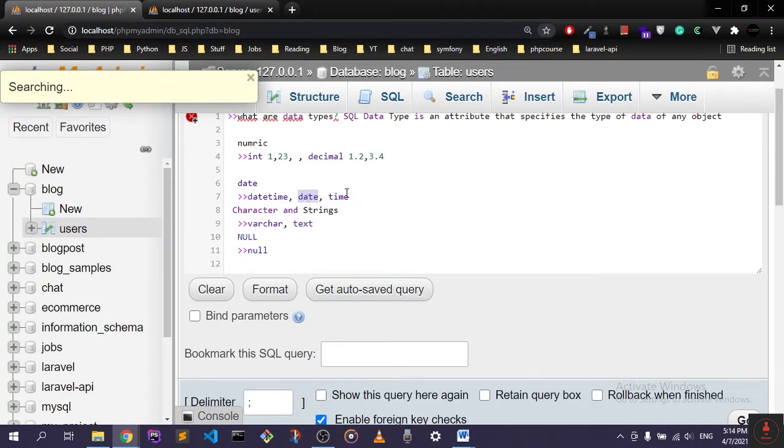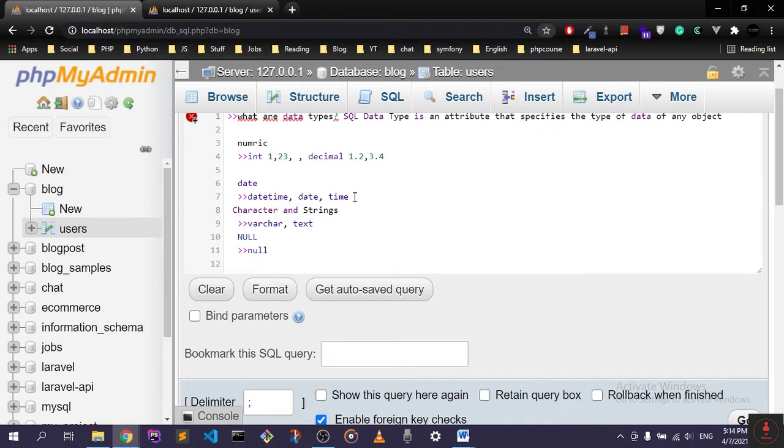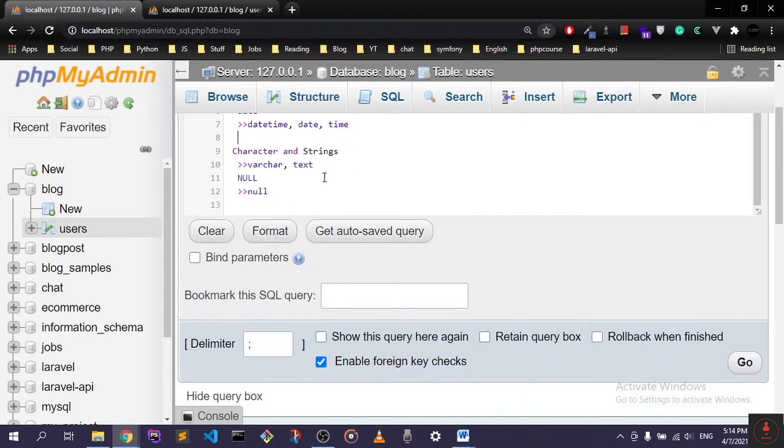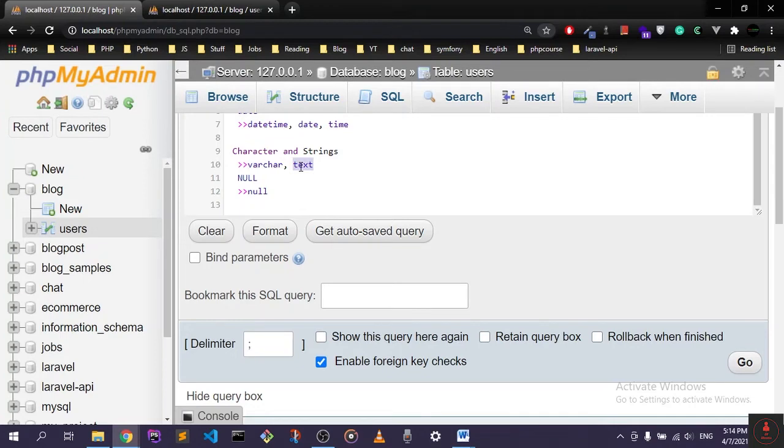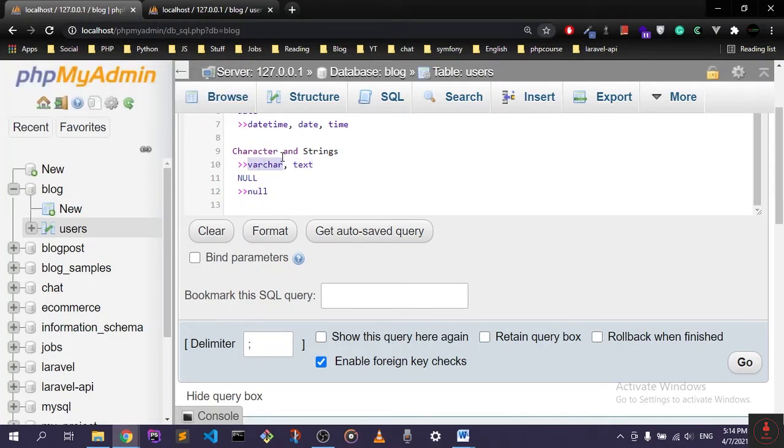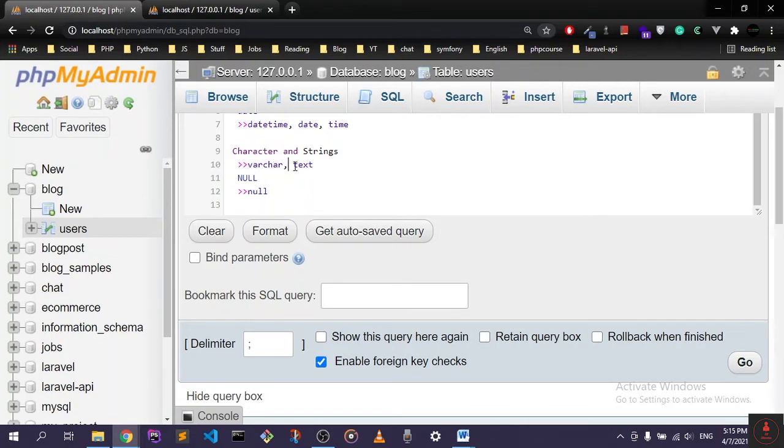will hold the date, and time which will hold just the time. And the last one, the strings or the characters, which is varchar and text. Varchar is smaller than text. It